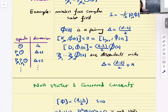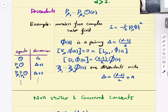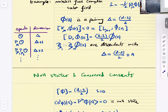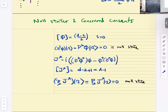We get the descendants: del_{mu1} ... del_{mu_n} phi_0. These are descendants and their dimension is (d-2)/2 + n. Now I'm going to talk about conserved currents and null states. Phi has dimension (d-2)/2 and spin s=0. Del^2 of phi — or P^2 acting on phi — is zero by the equations of motion. That means this is a null state.